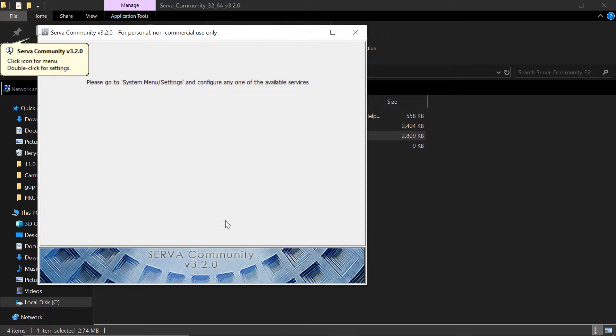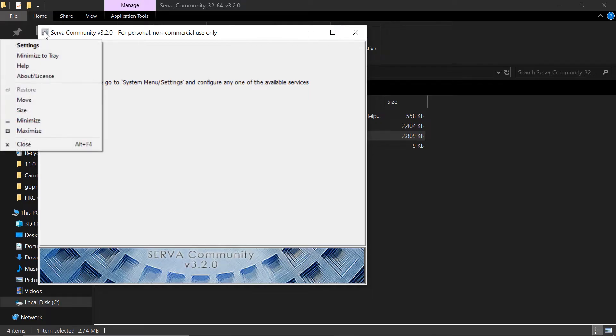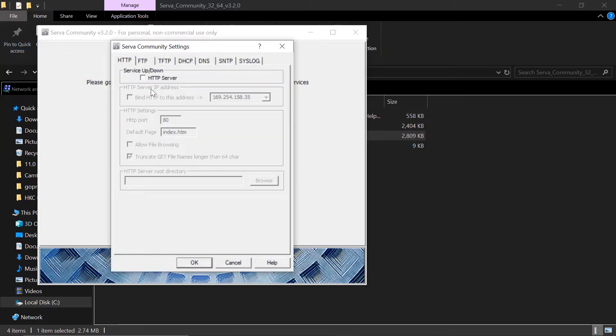And this is where the settings are. Click this icon settings. And this is the interface.